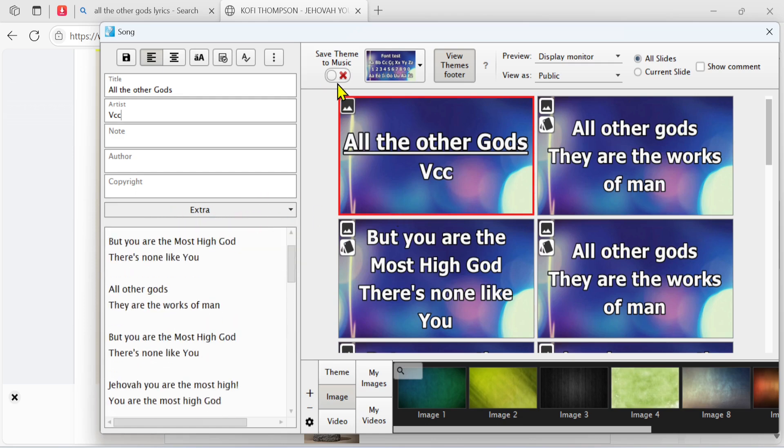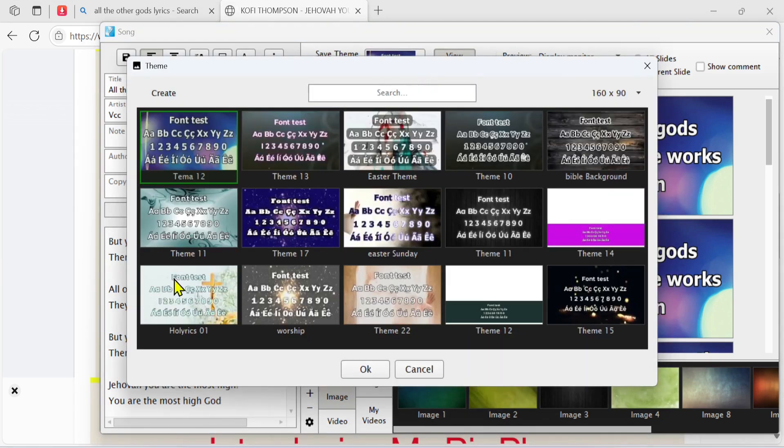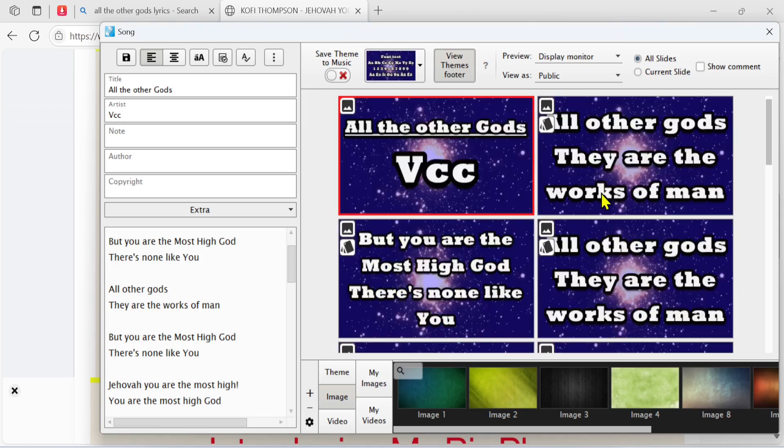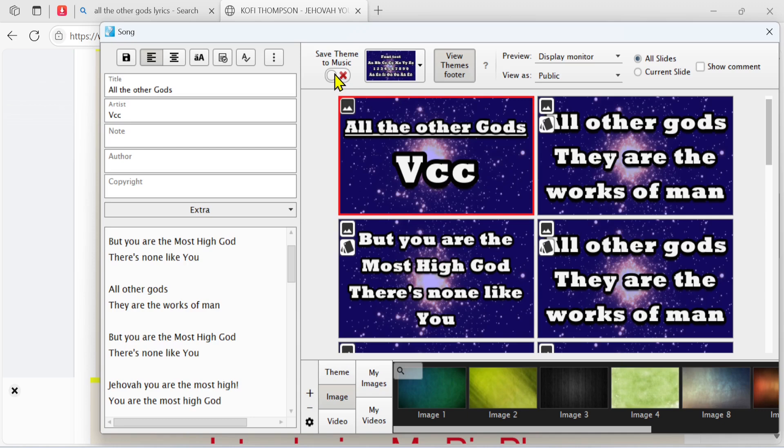You can also come here and change the background of your theme. For example, I can change it to this background. After changing to that background, you can make that the only background to be applied to that song by clicking this lock here. You'll be locking this theme to be the one displaying on this song.